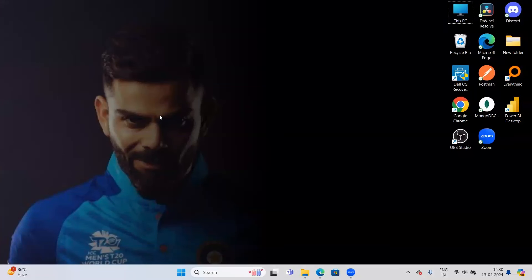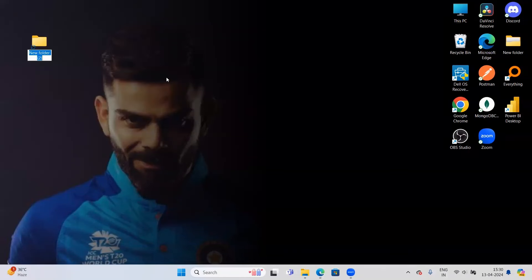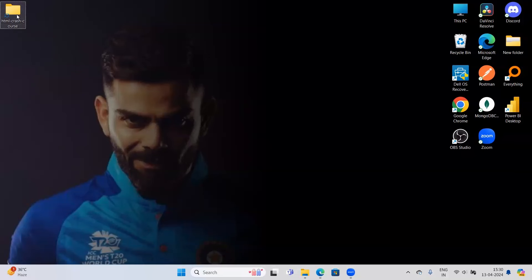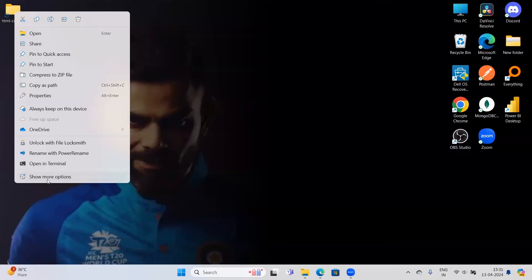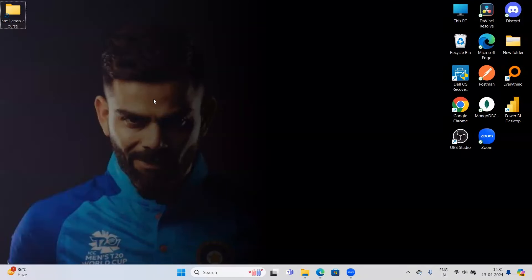Now I've opened my desktop screen and I want to create a new folder. I'm creating a new folder named HTML Crash Course. If you want to open this folder inside VS Code, there are multiple ways. One way is to right-click it, choose Show More Options, and select Open with VS Code.